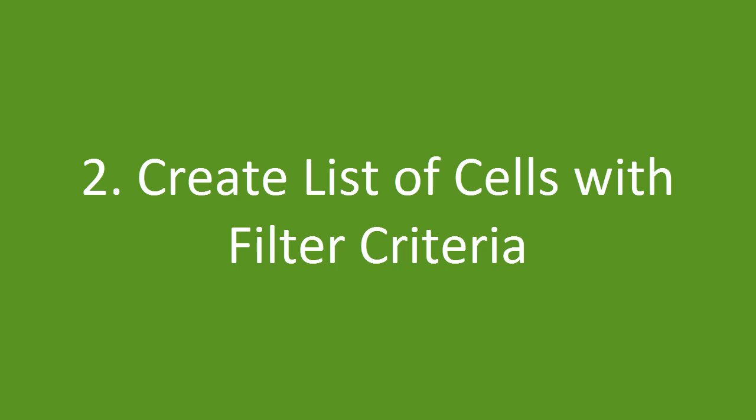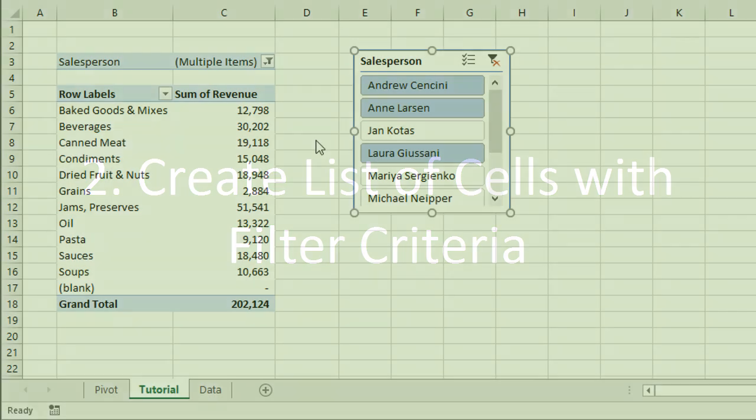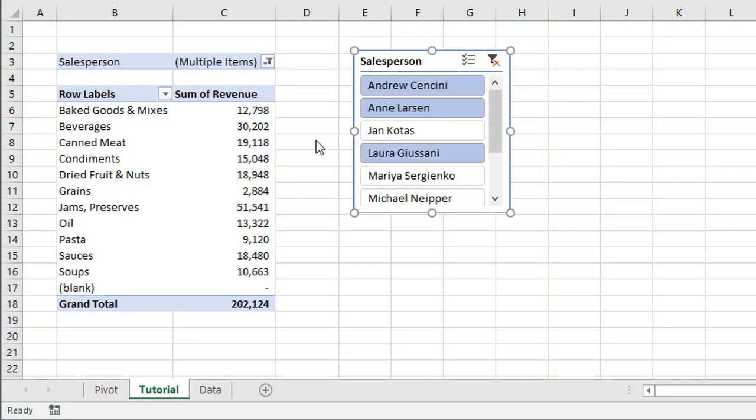We're now going to look at how to create a list of cells in the worksheet that contain the filter criteria. To do this we're going to use a connected pivot table, and we're basically going to use this slicer to connect two pivot tables together.